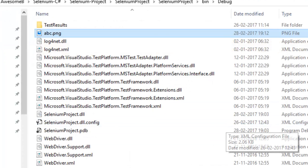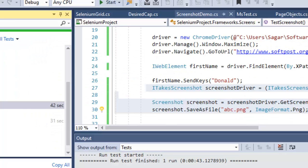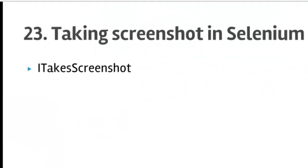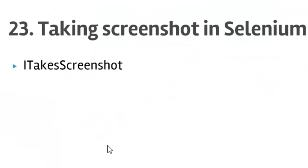That is how you can troubleshoot failed tests using screenshots. That ends our lecture number 23, that is taking screenshots in Selenium C#/.NET. Thanks for watching this video.